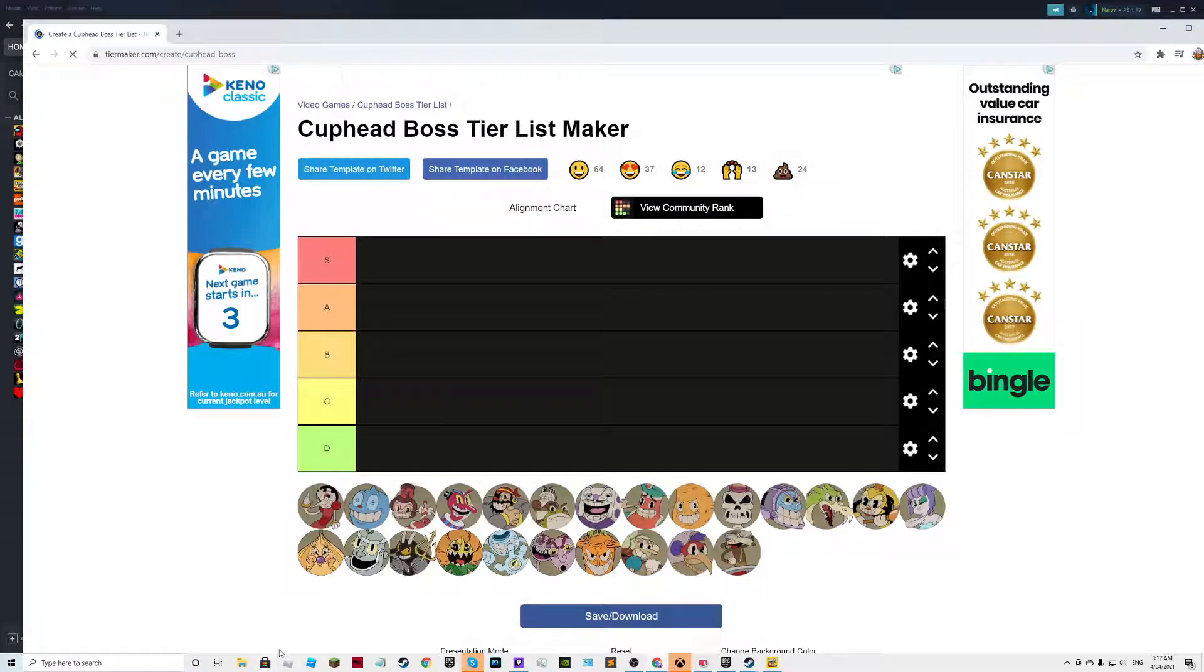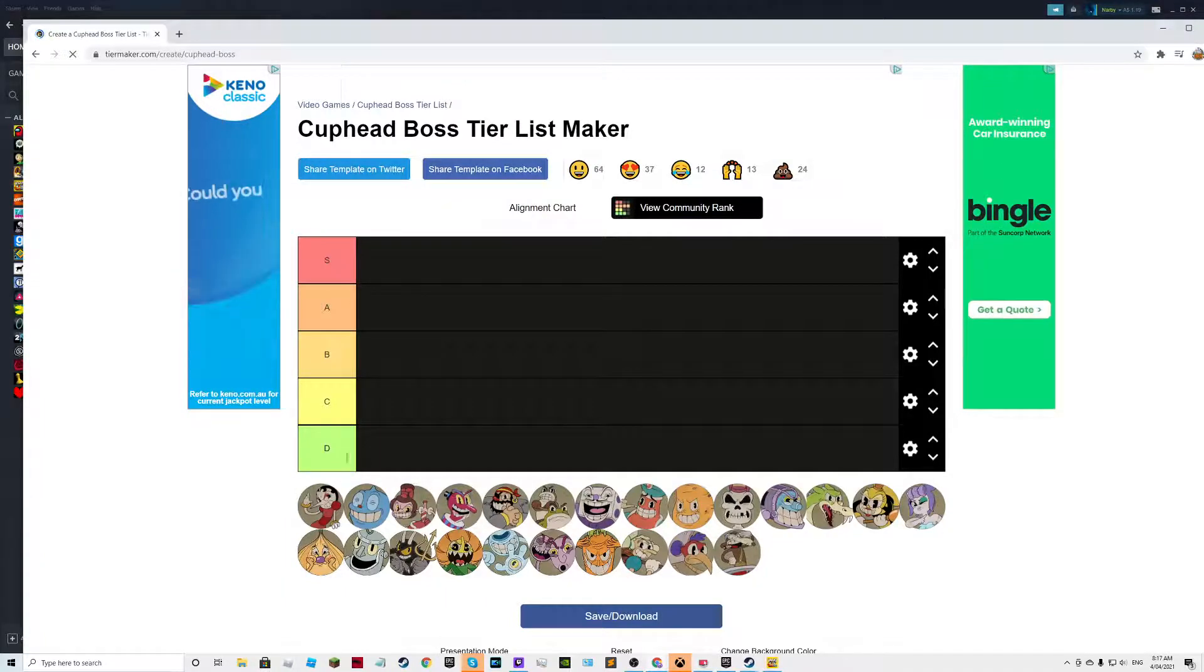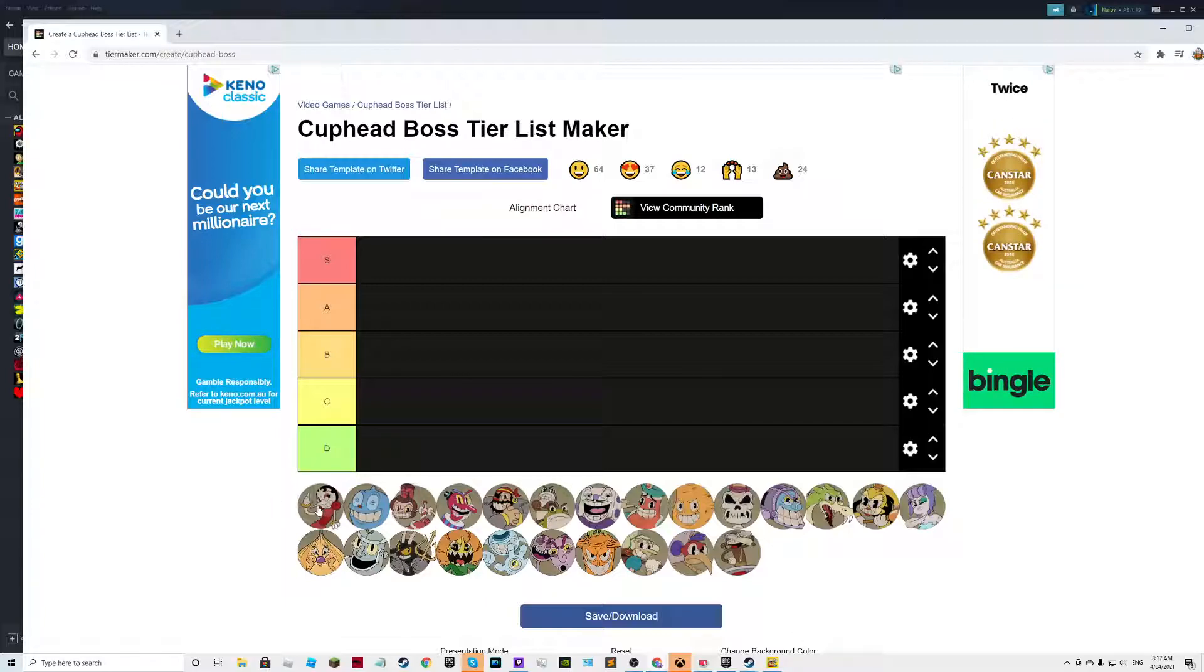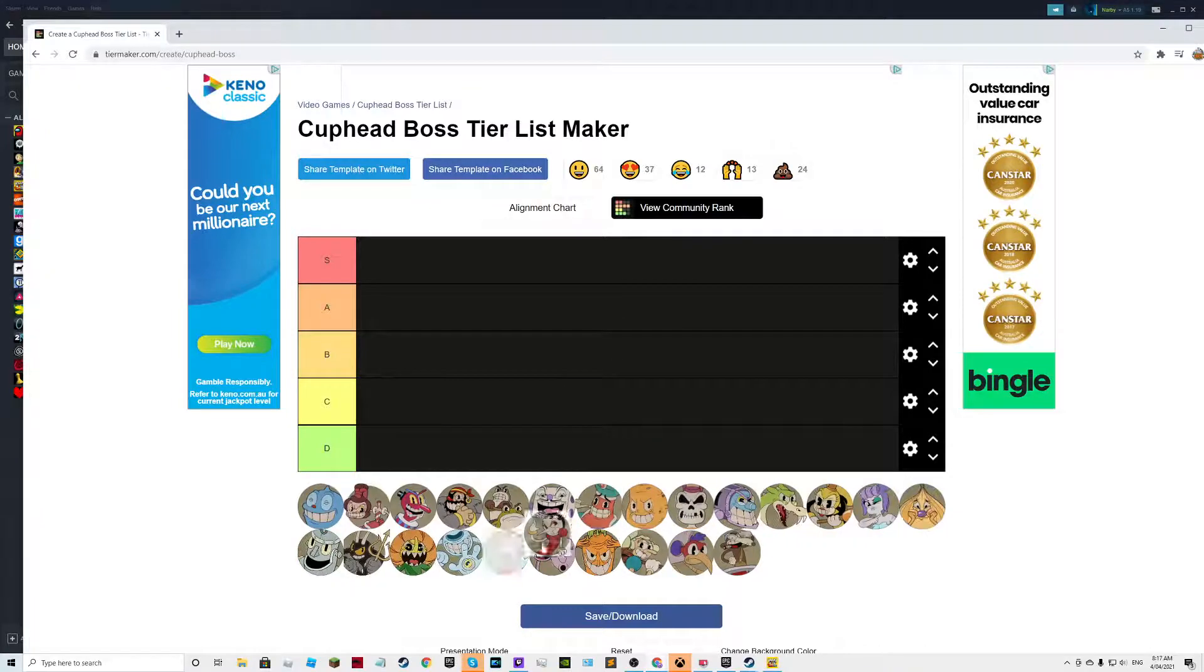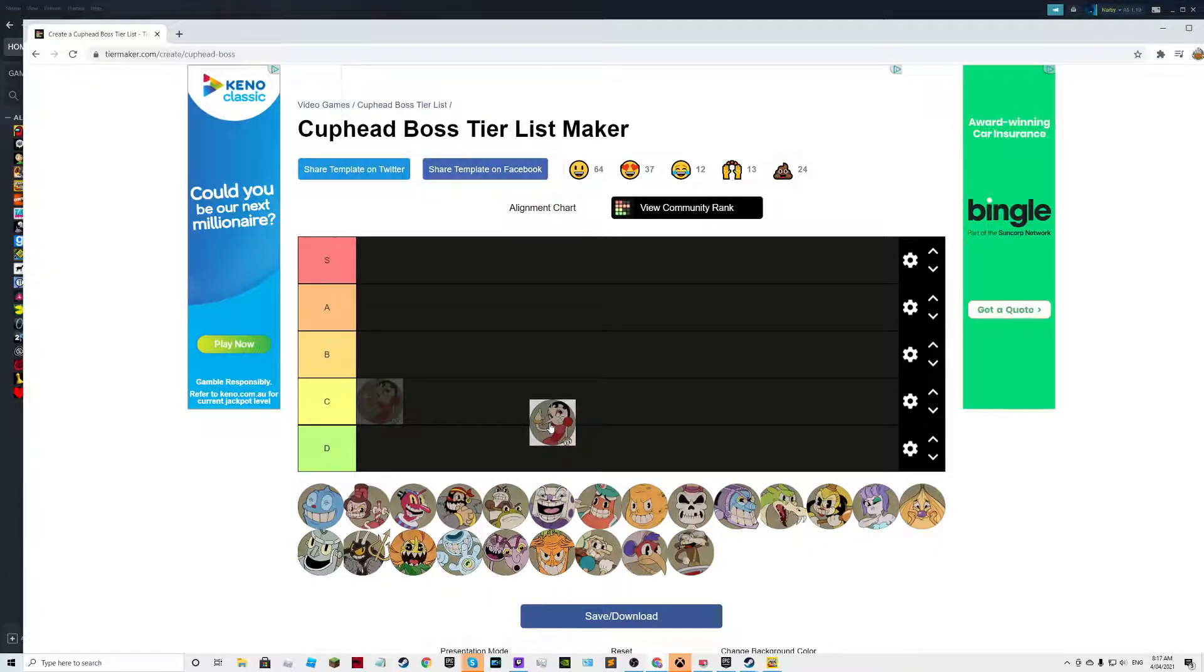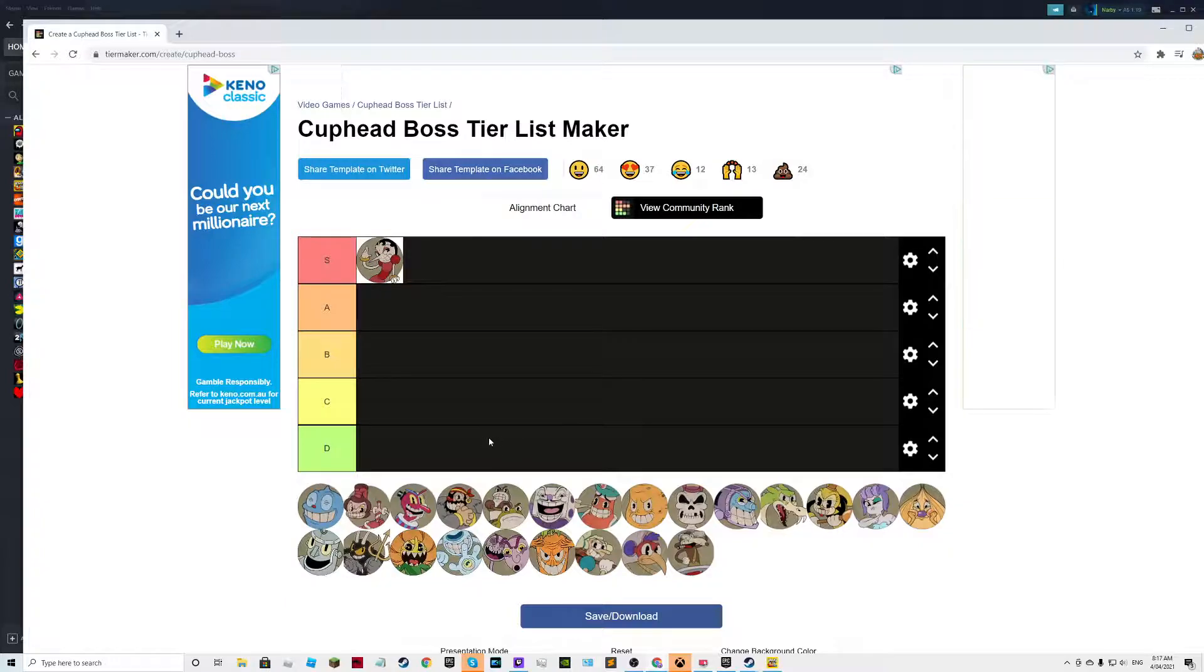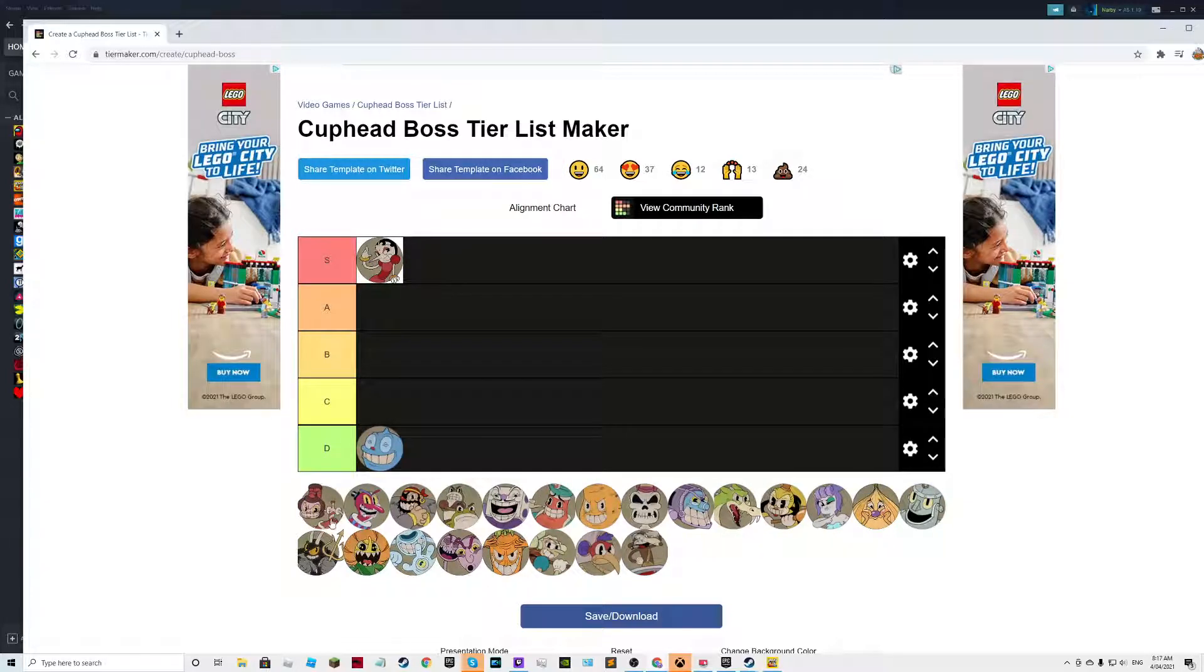Hey guys, today we're going to be ranking the Cuphead bosses from easiest to hardest. Okay, so let's start with Hildeberg. Hildeberg is really hard for when you meet her. Goopy Le Grande is pretty easy. I'm going to do this based on when you meet them at what point in the game.